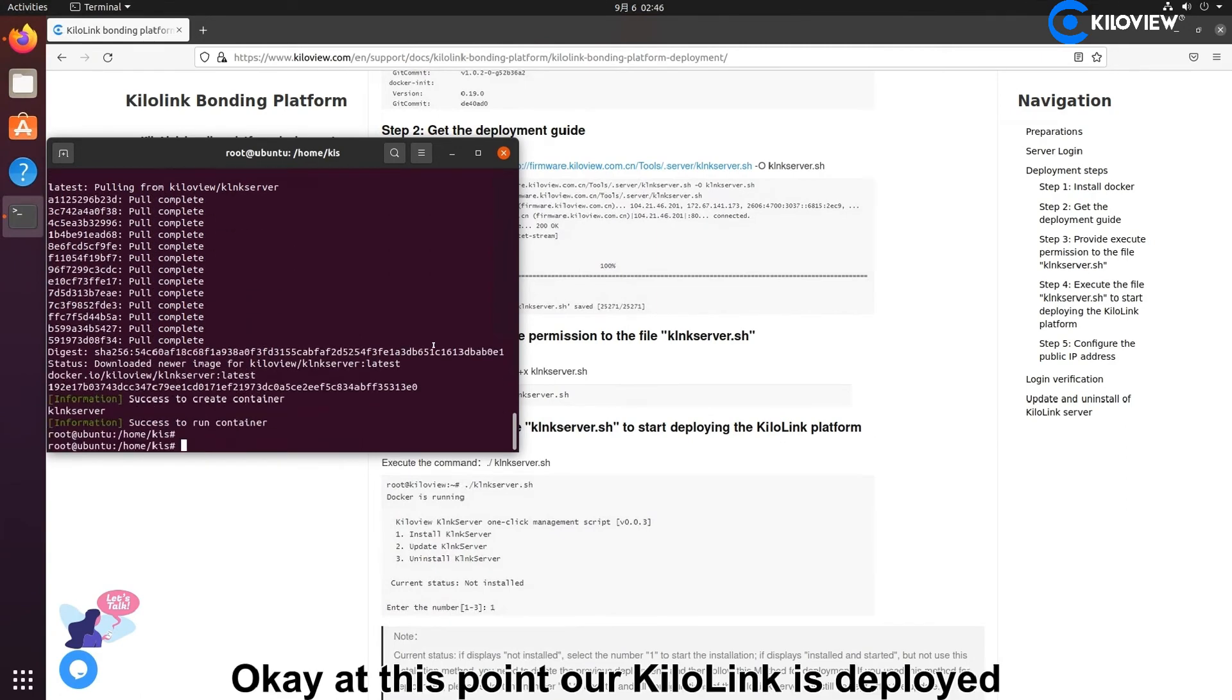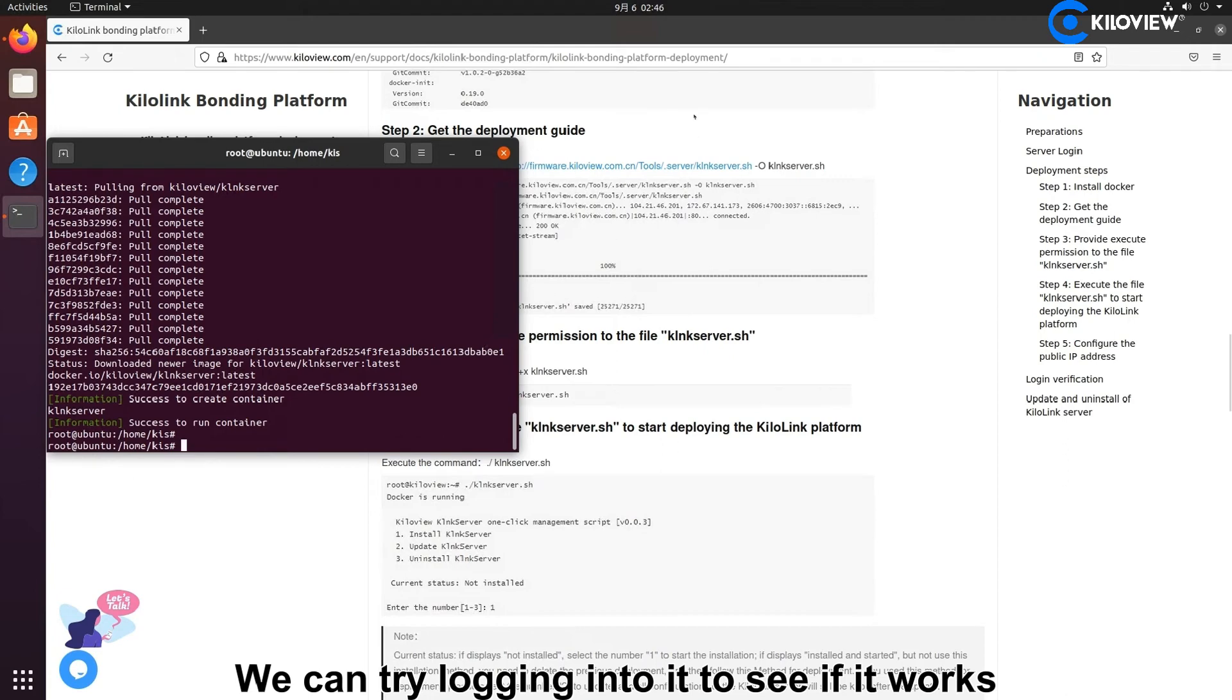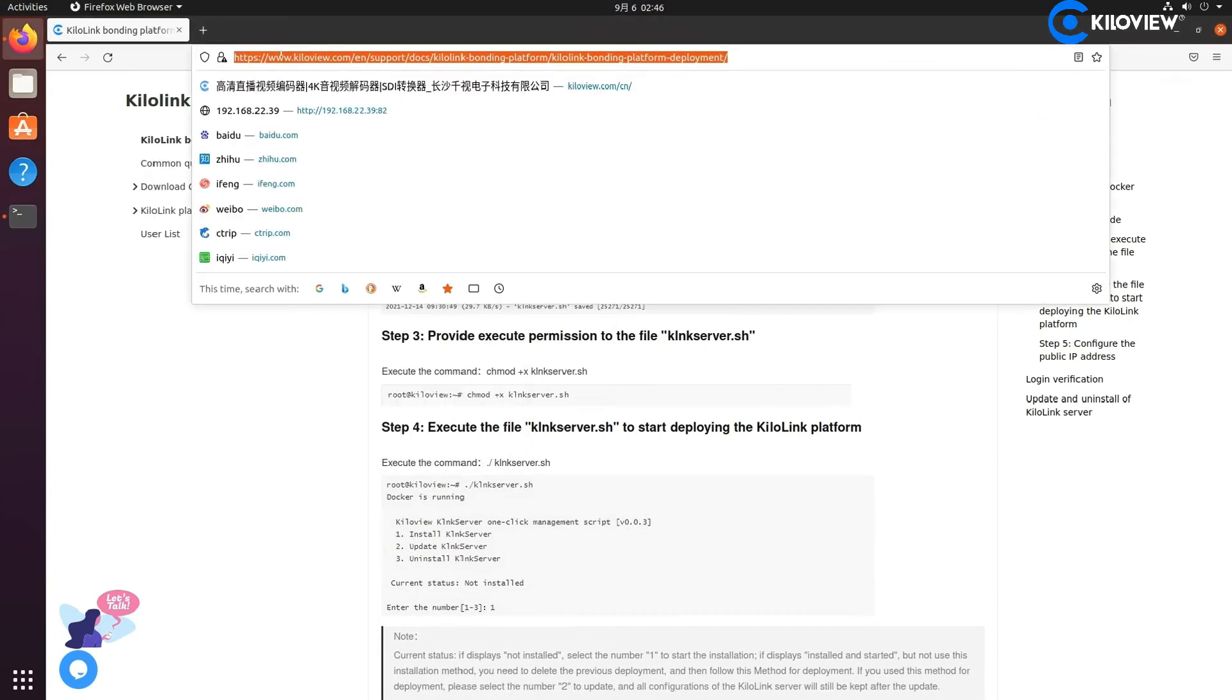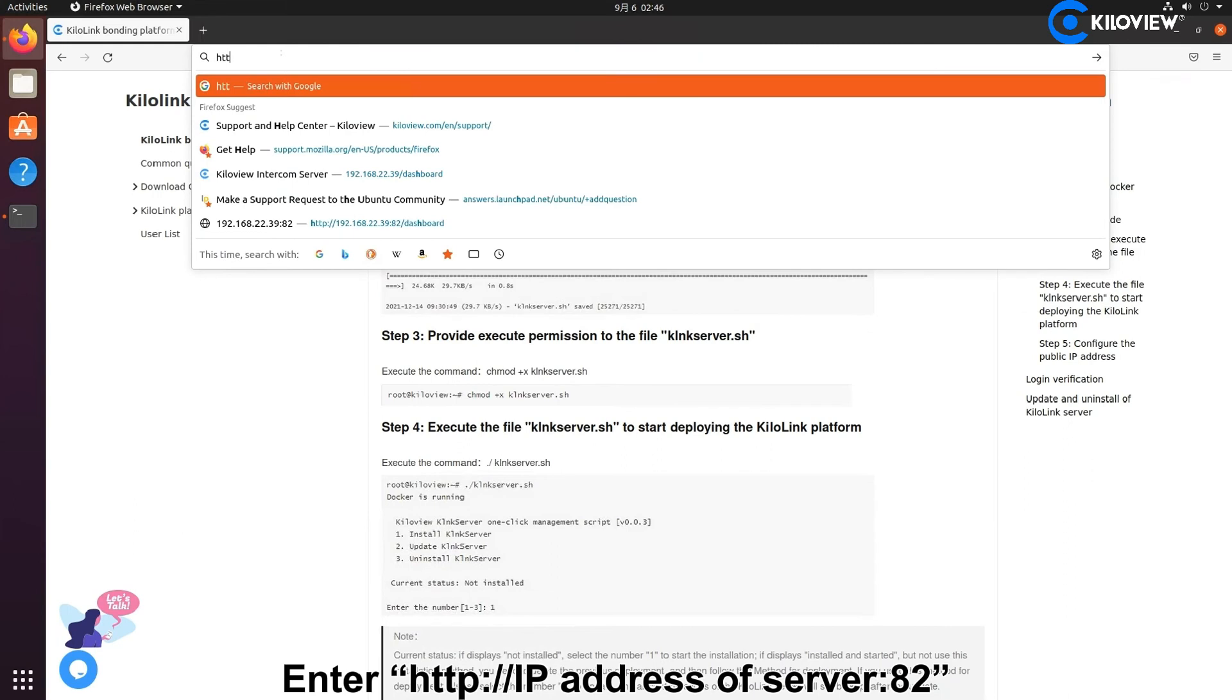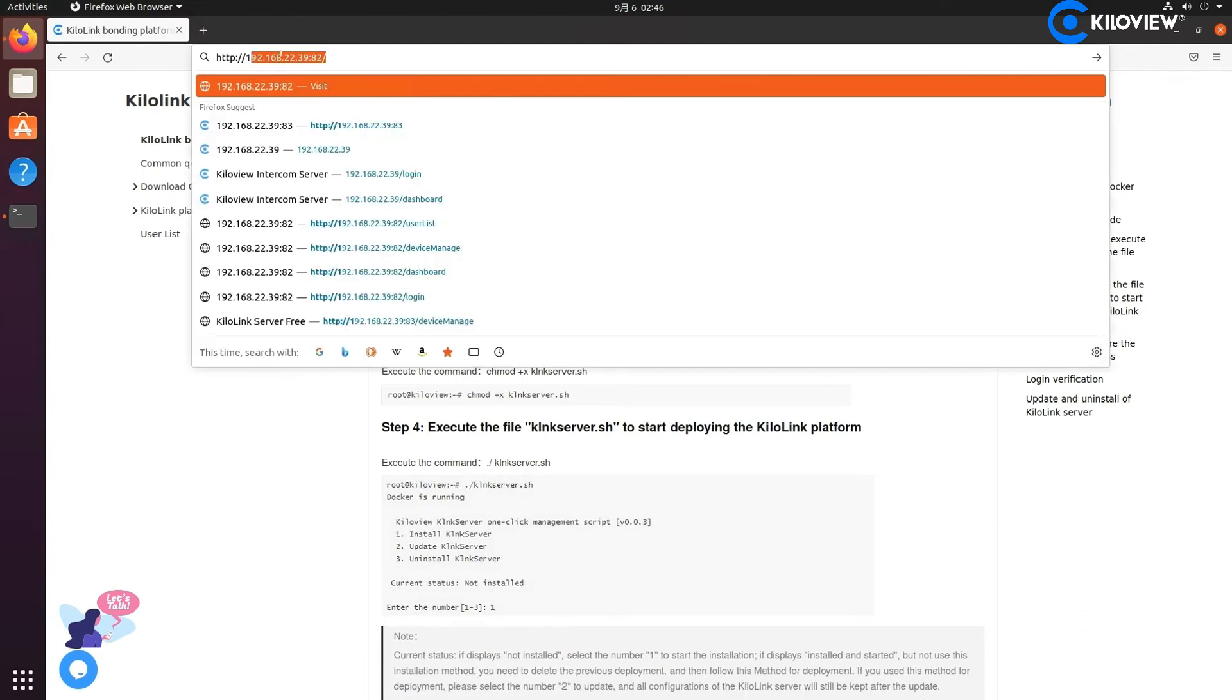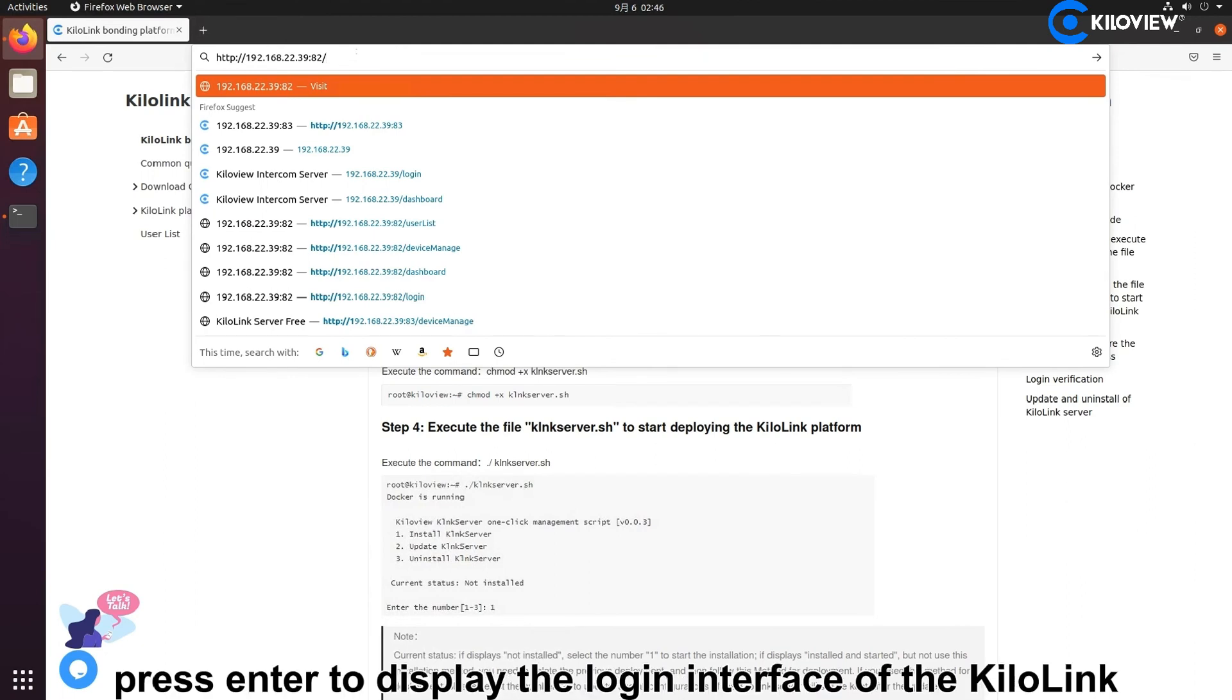Okay, at this point KiloLink is deployed. We can try to log in to see if it works. Enter http, the address of the server, and introduce the port in the browser. Press enter.